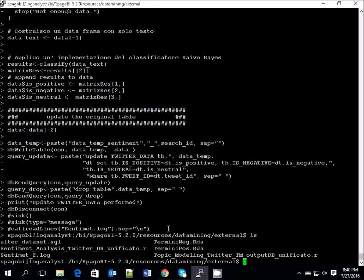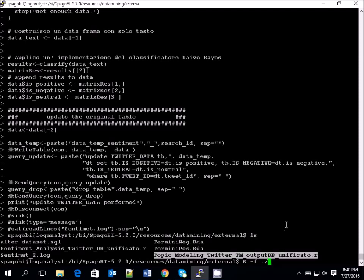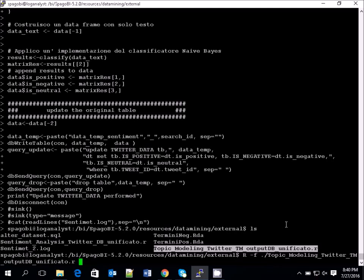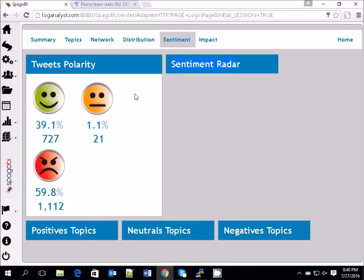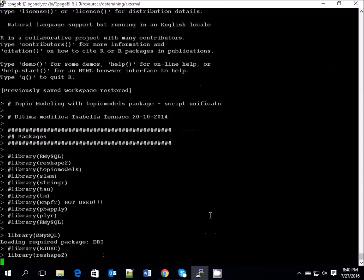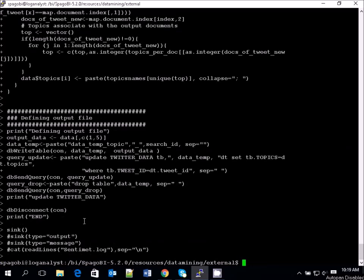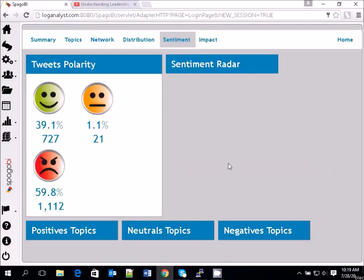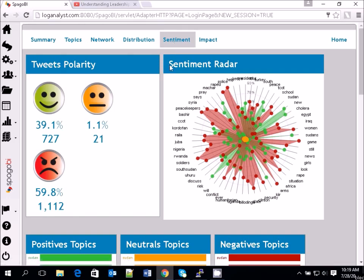However, the sentiment radar, positive topics, neutral topics, and negative topics still have nothing — because we have only run the sentiment analysis. To get the sentiment ladder and topic information, we also need to run the topic modeling R script: R -f topic_modeling.r [search_id]. This takes much longer. Once finished, if you go to Sentiment Analysis, now the sentiment ladder has information, positive topics have information, neutral topics have information, and negative topics have information.